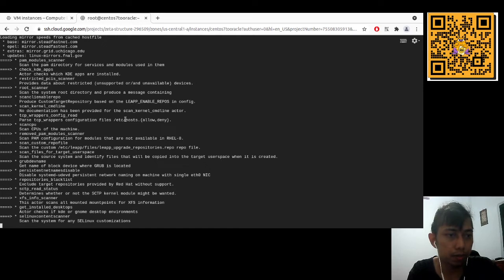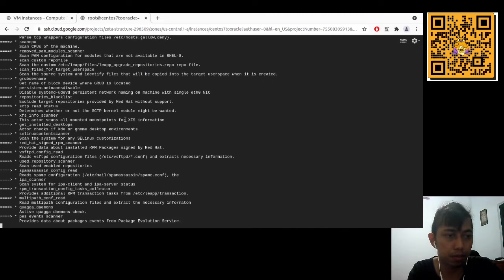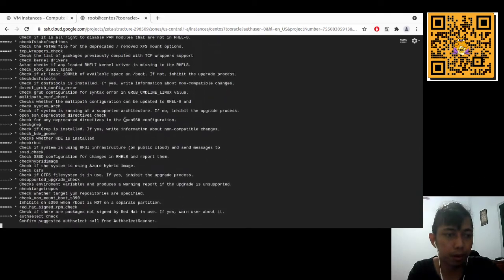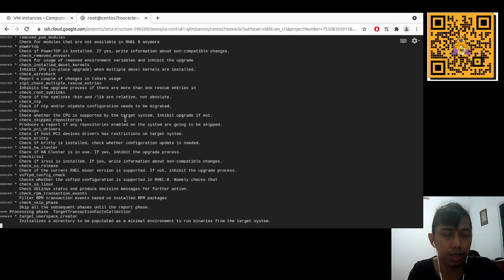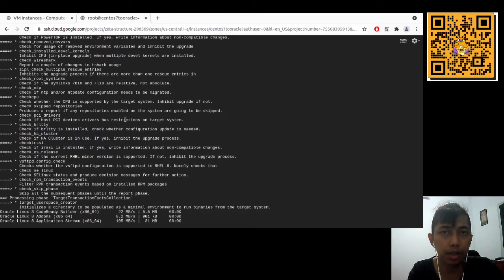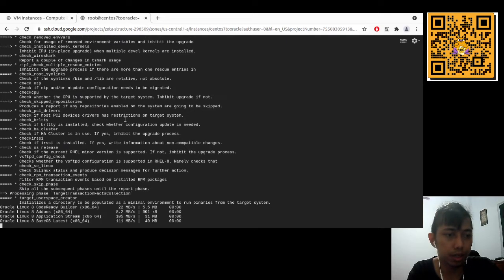It also checks /etc/hosts and other data. It's quite a long check, but that's a good thing — we can be more confident that the migration will be smooth.